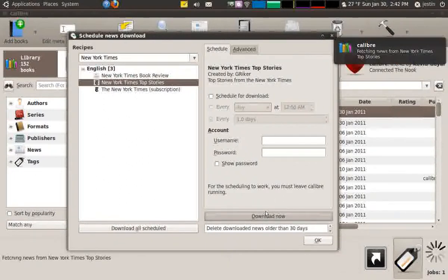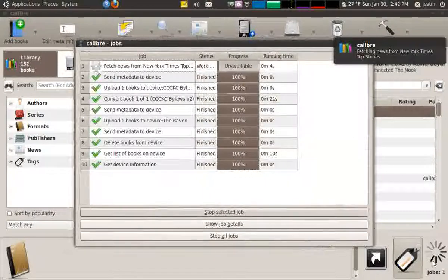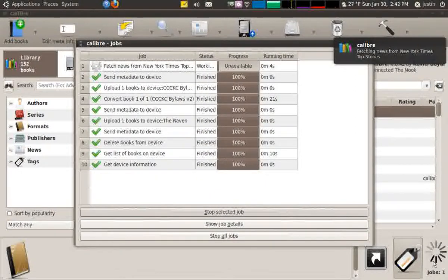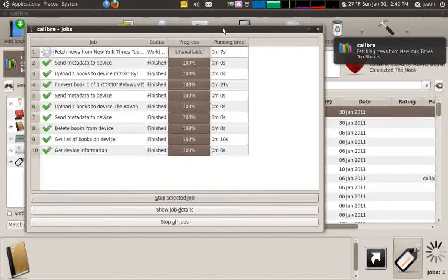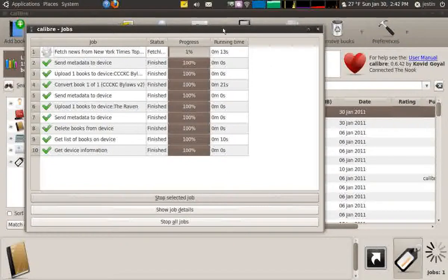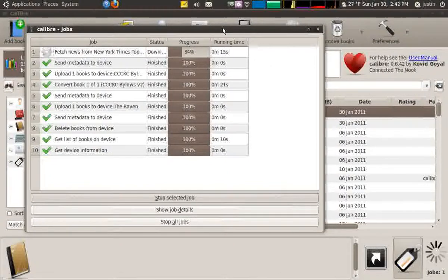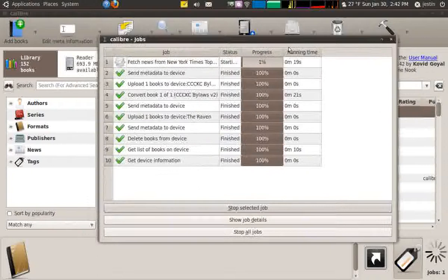Now what this is doing is going out, and I can look at the jobs here. It's going out to the New York Times website and it's looking at all the articles that are published there. It's downloading them and converting them into an e-reader format and from that it's going to put them onto my Barnes & Noble Nook, which is already plugged into my computer.